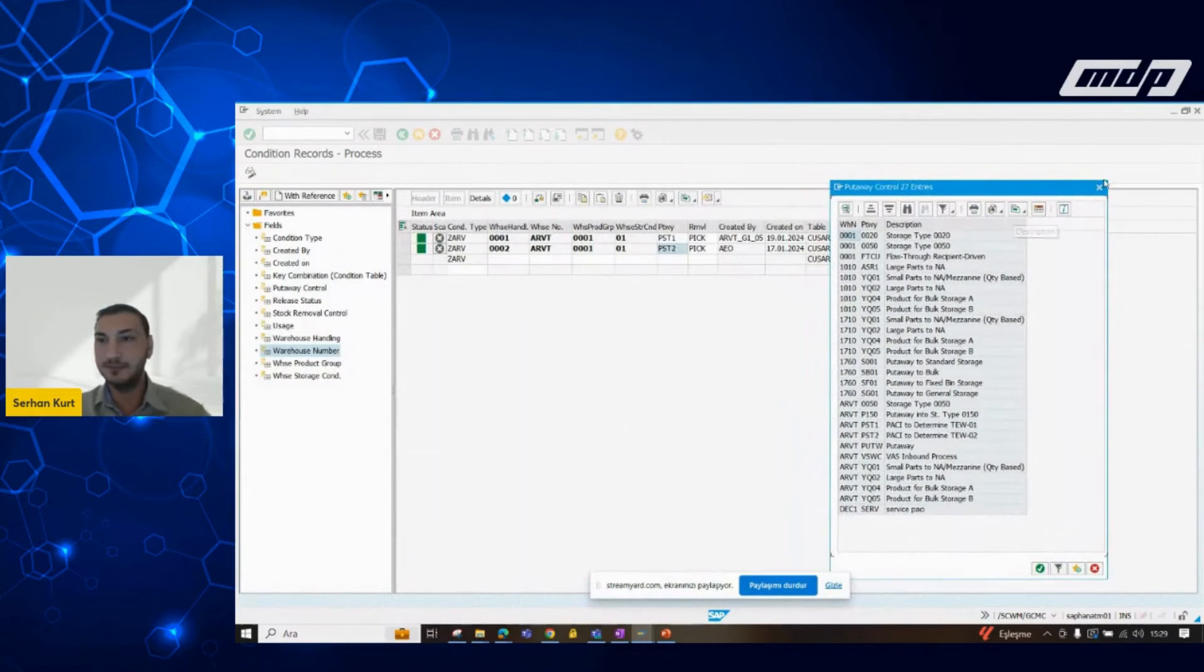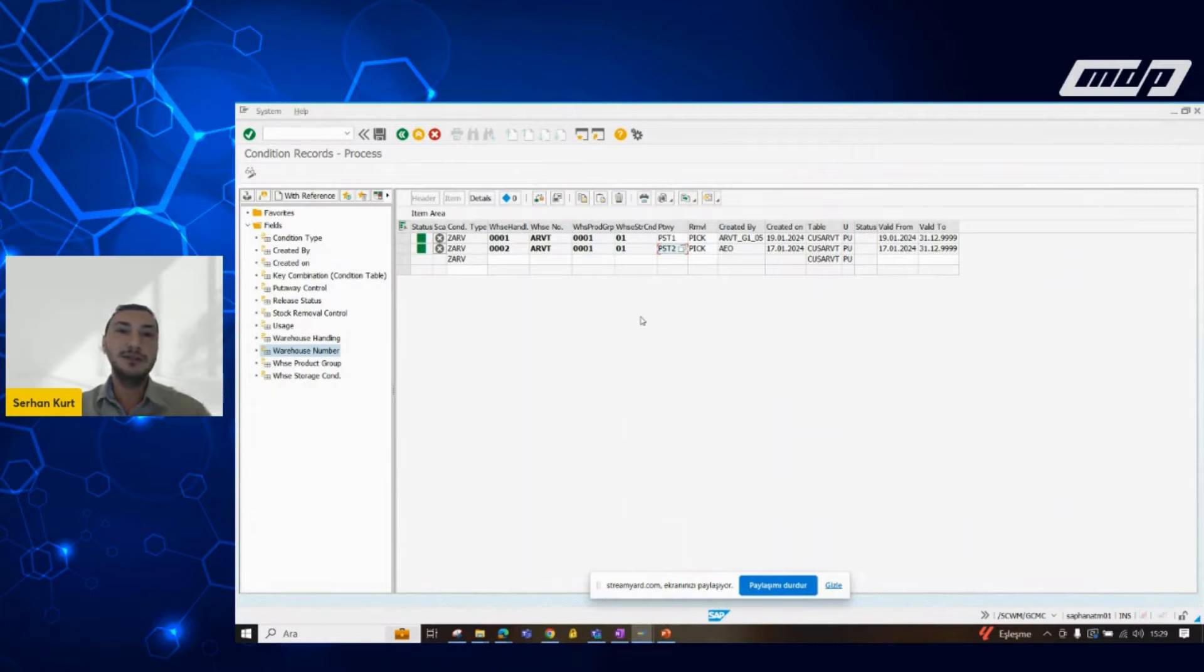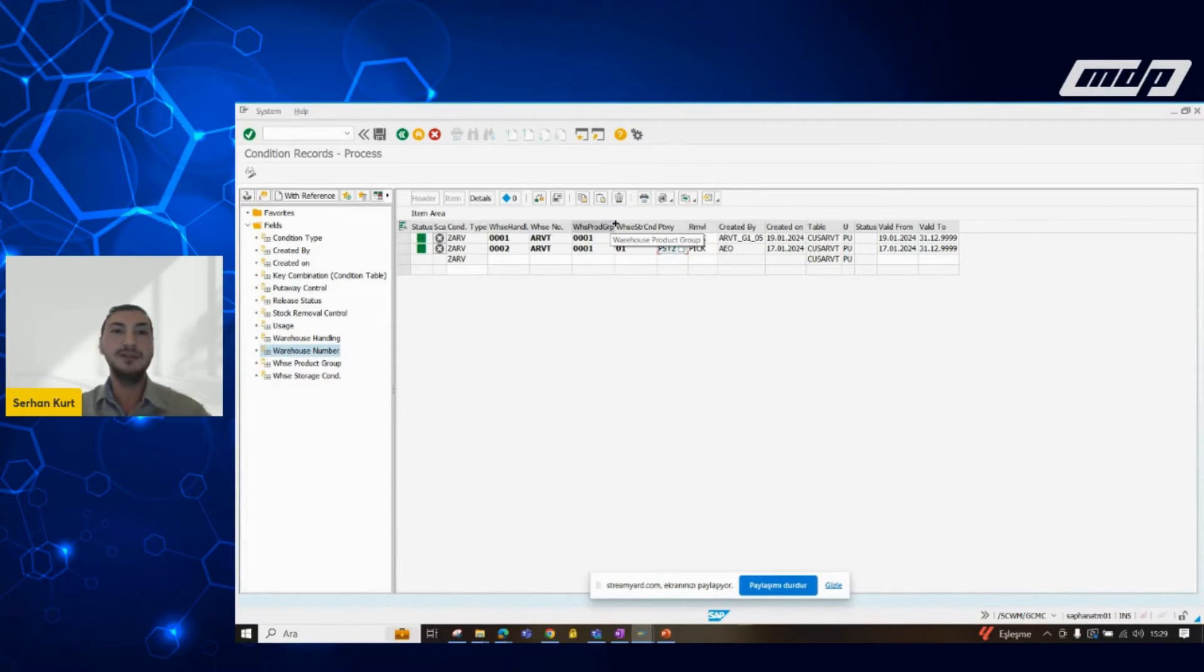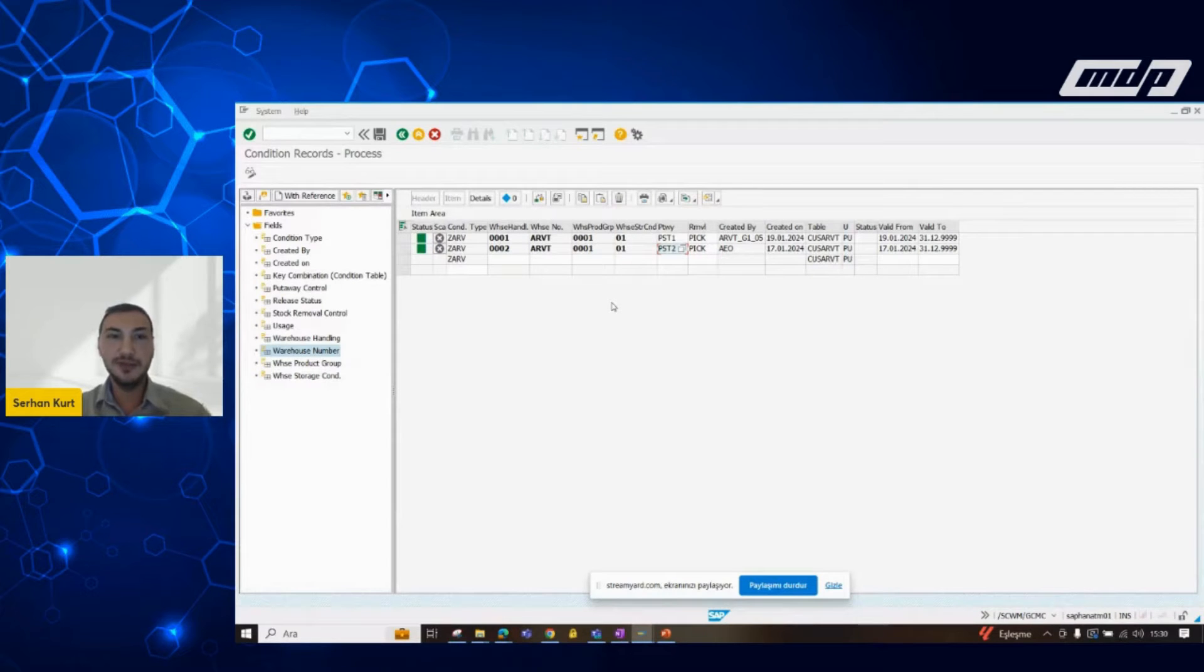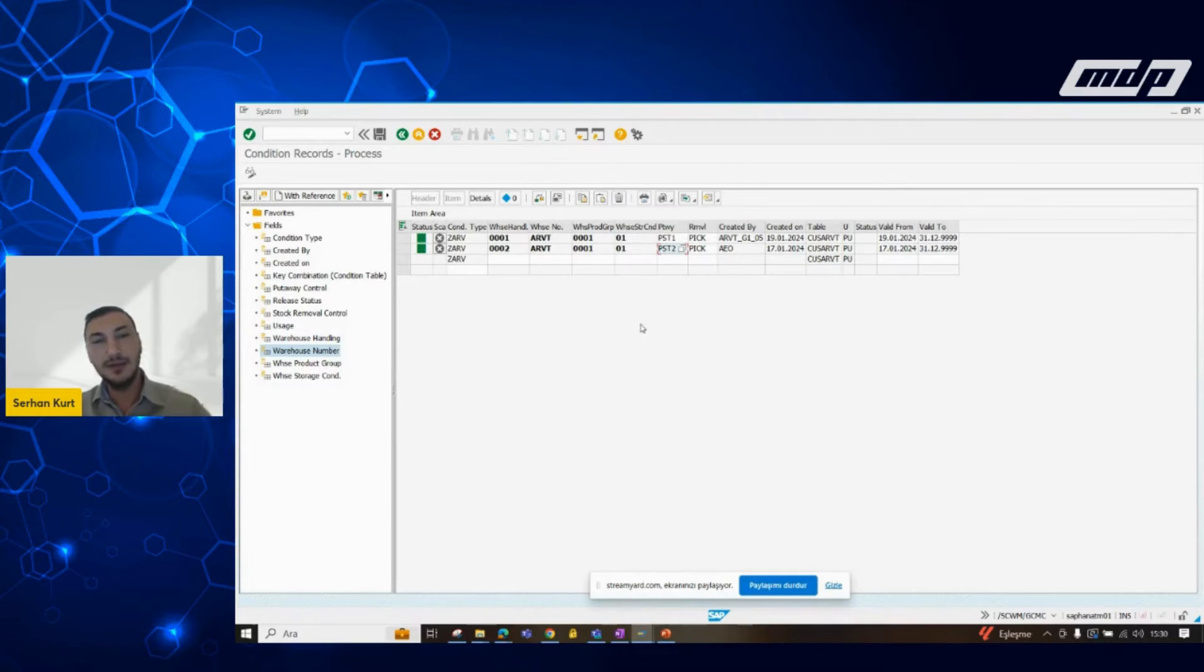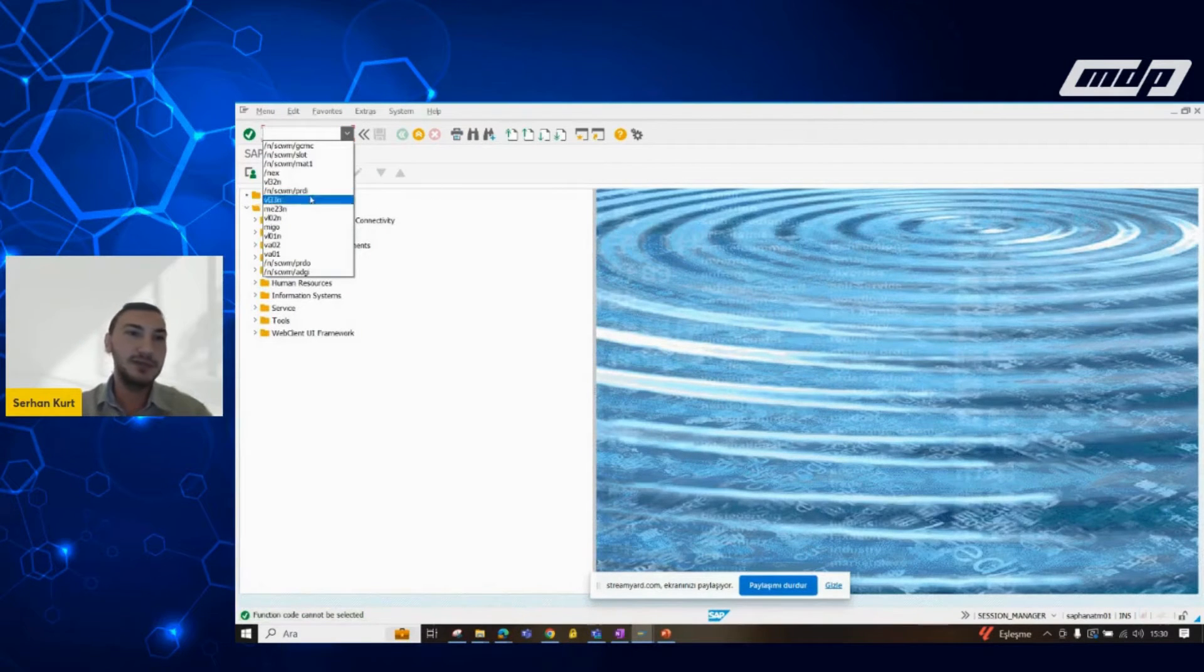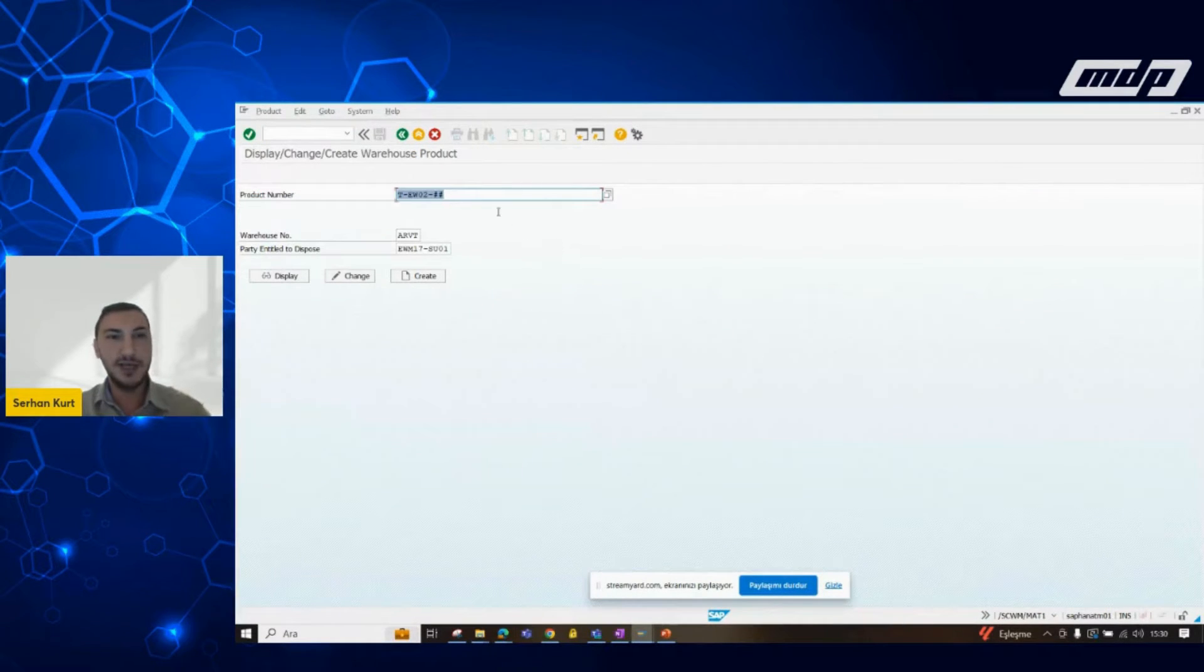We can actually arrange this condition table in very flexible way. We can also create our own condition table in that frame. And we can set up our whole processes thanks to this condition tables. However, let me show you the application of the slotting. Firstly, we need to check.